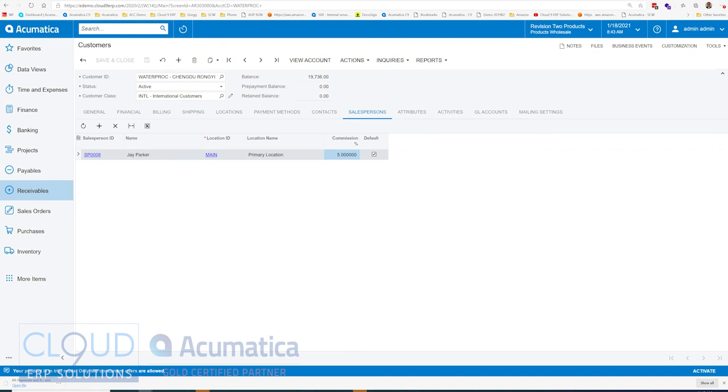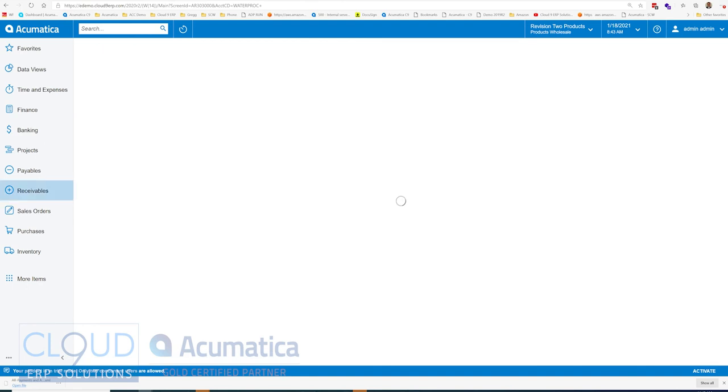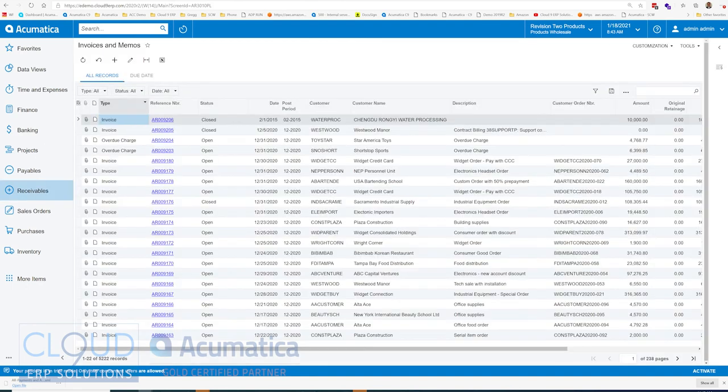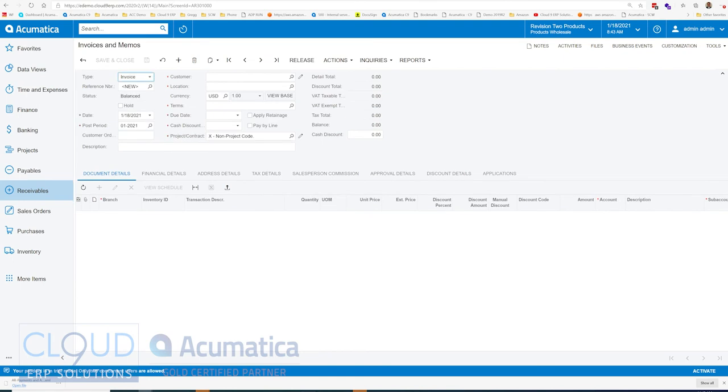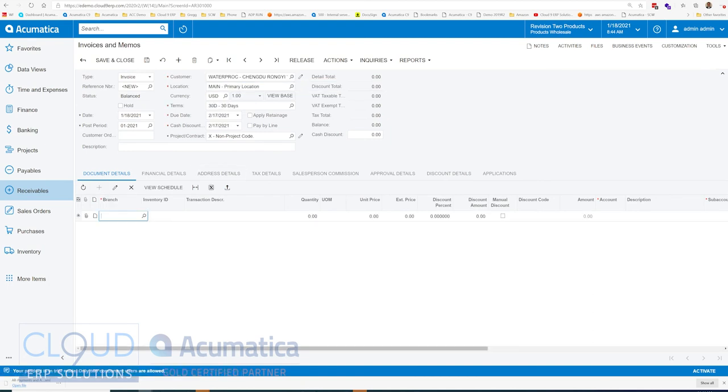So now if we create an invoice here, we'll create it for the same customer. And we'll add a line item, in this case consulting.